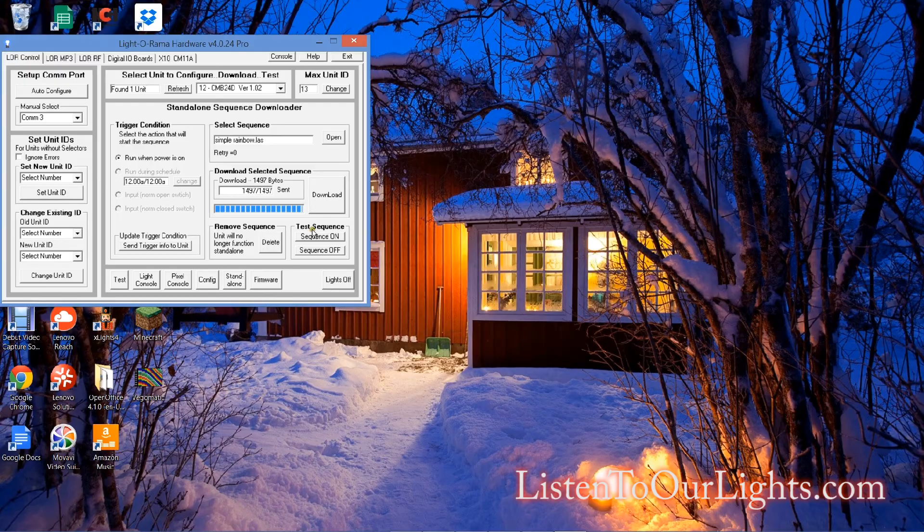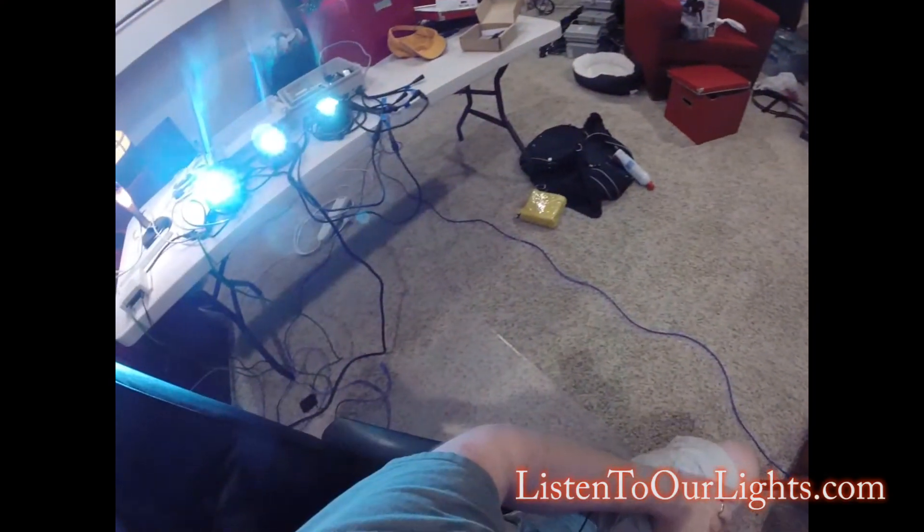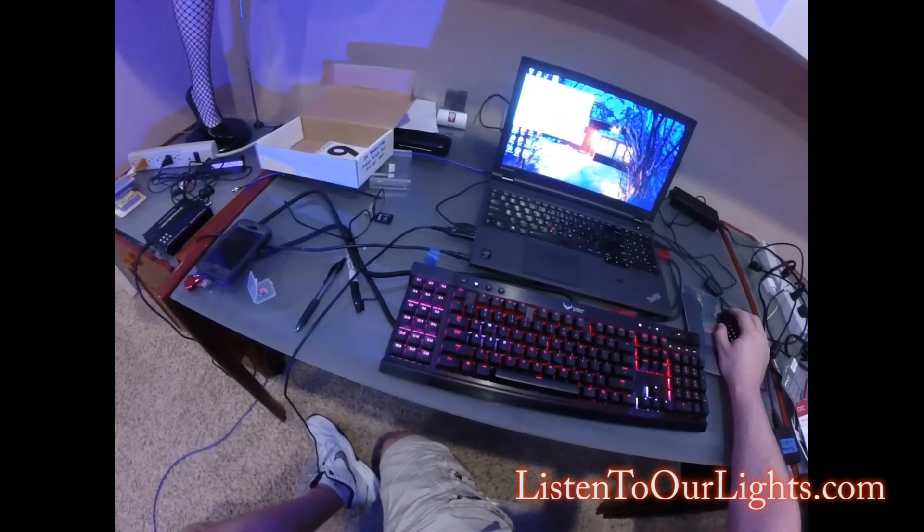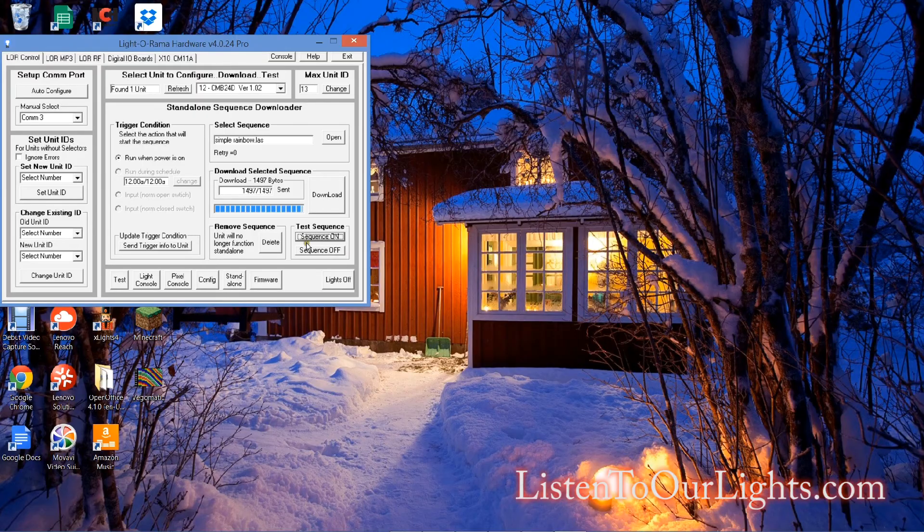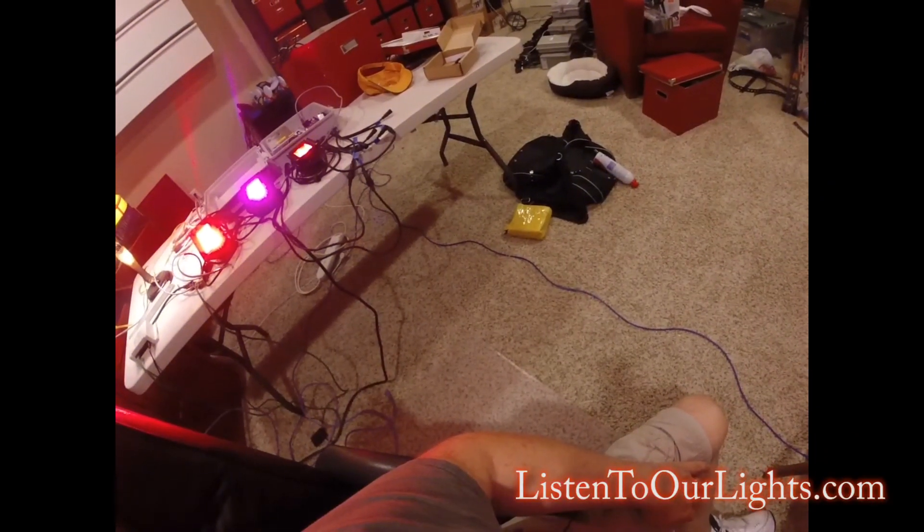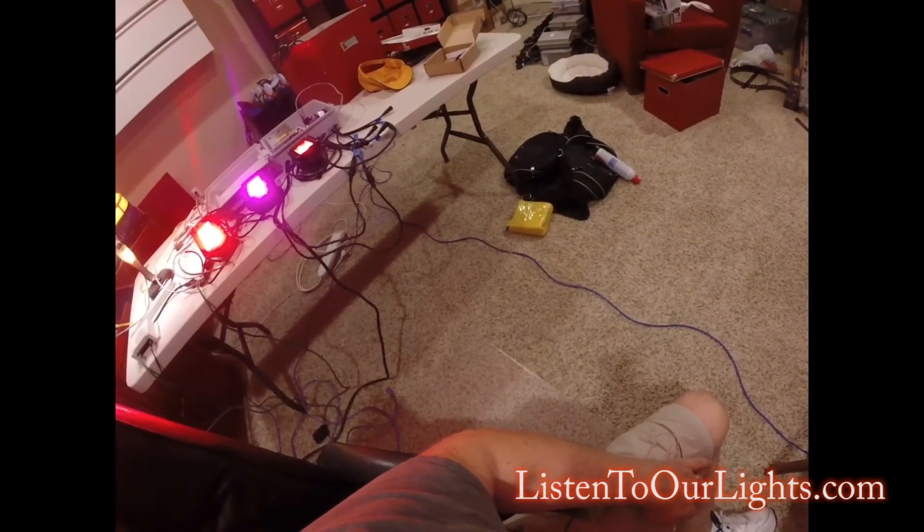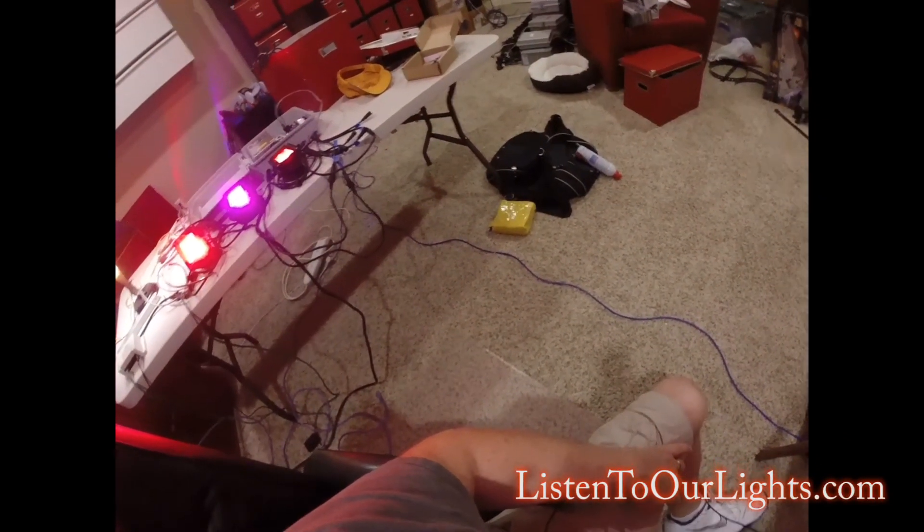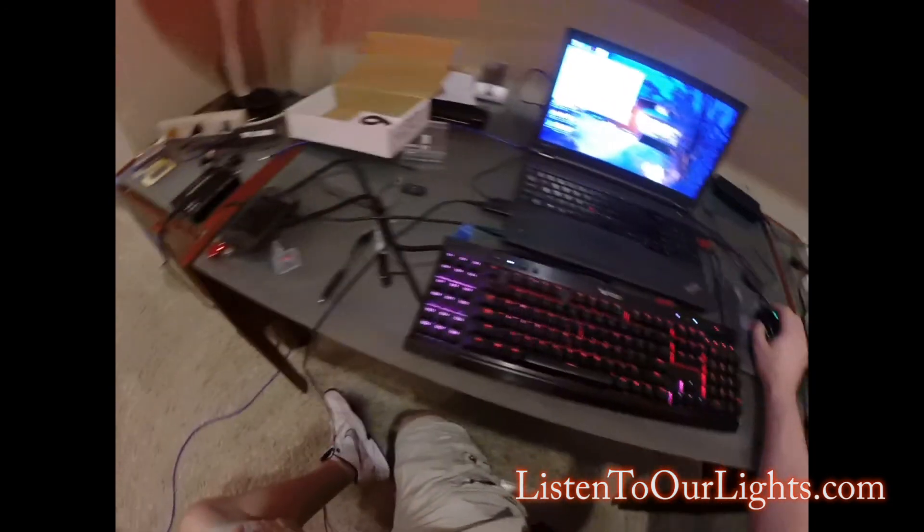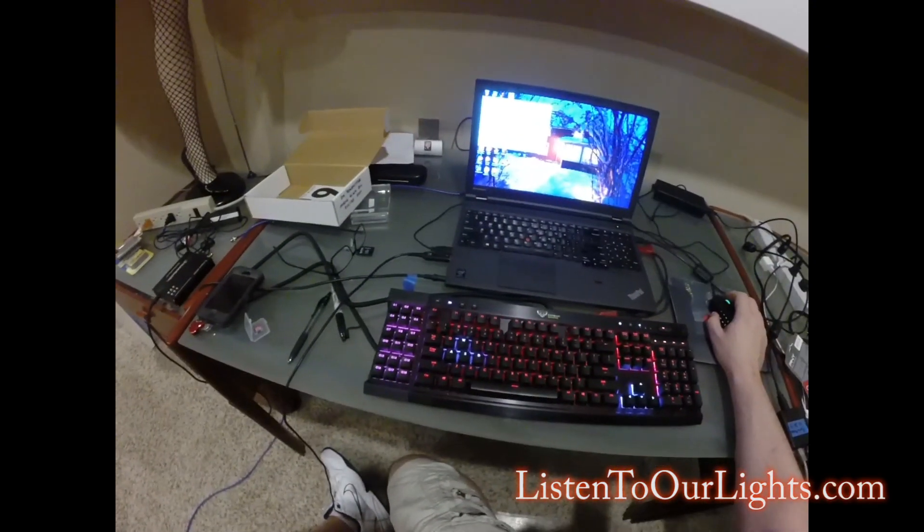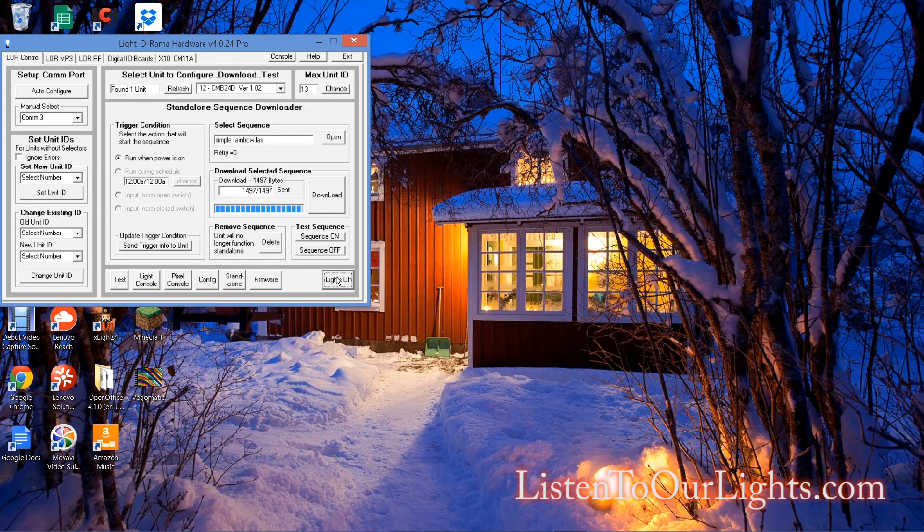So now if I hit sequence on, the sequence starts. I click sequence off. Sequence off. The sequence stops progressing, but the lights are still on. If I click lights off, they turn off. So now it should be good.